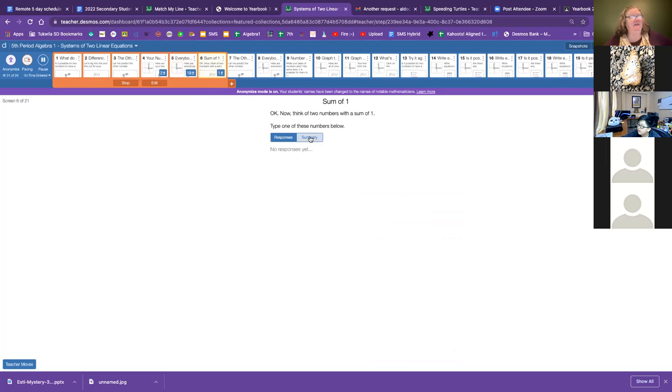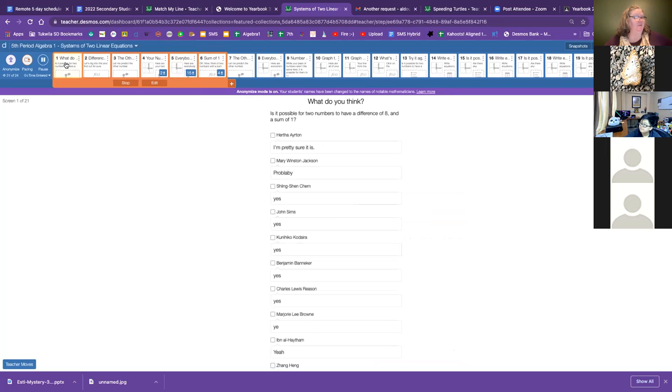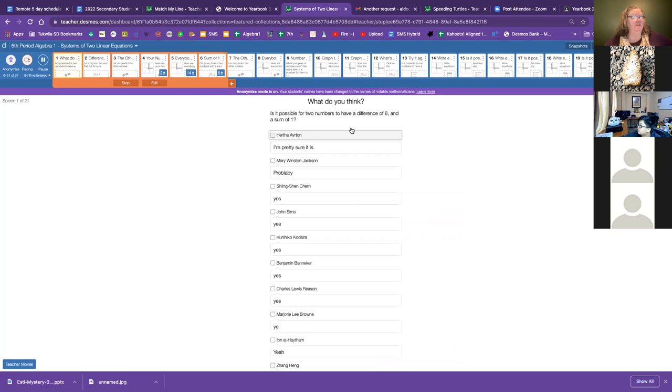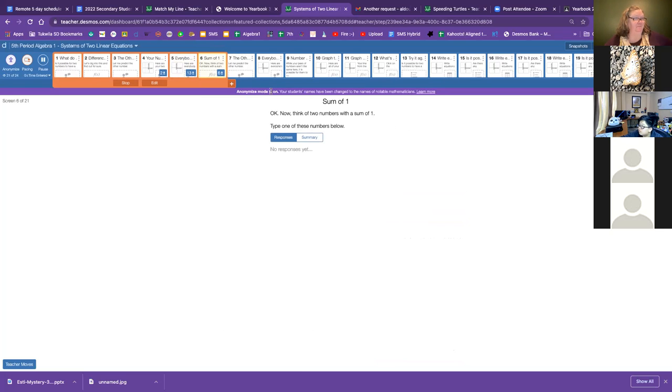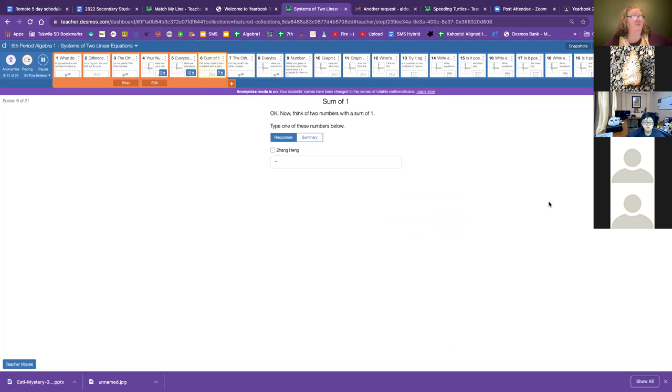Remember our first question is, can we find, going to take us back to the first question, is it possible to have the same two numbers have a difference of eight and a sum of one? We've played around with the difference of eight. We're going to play around with the sum of one now. Think of two numbers with the sum of one, type one of these numbers below.